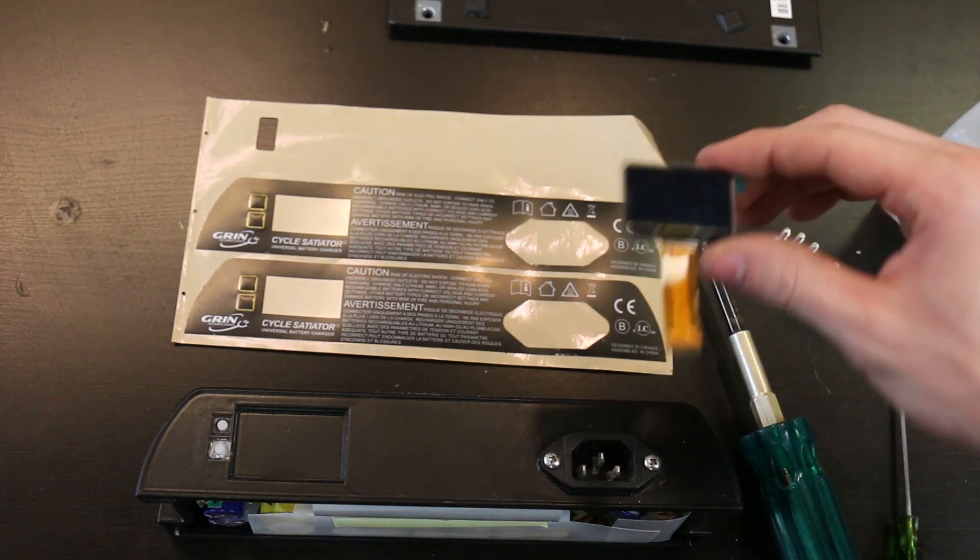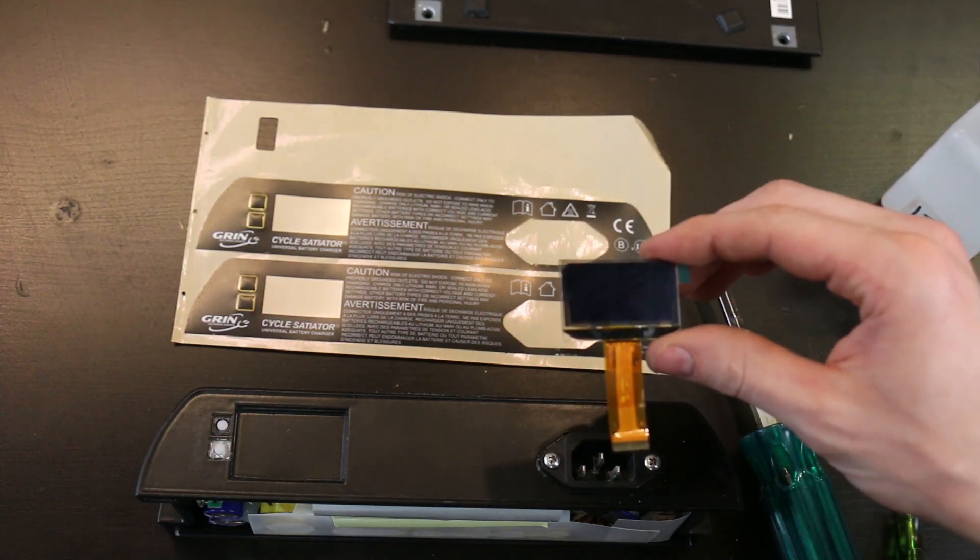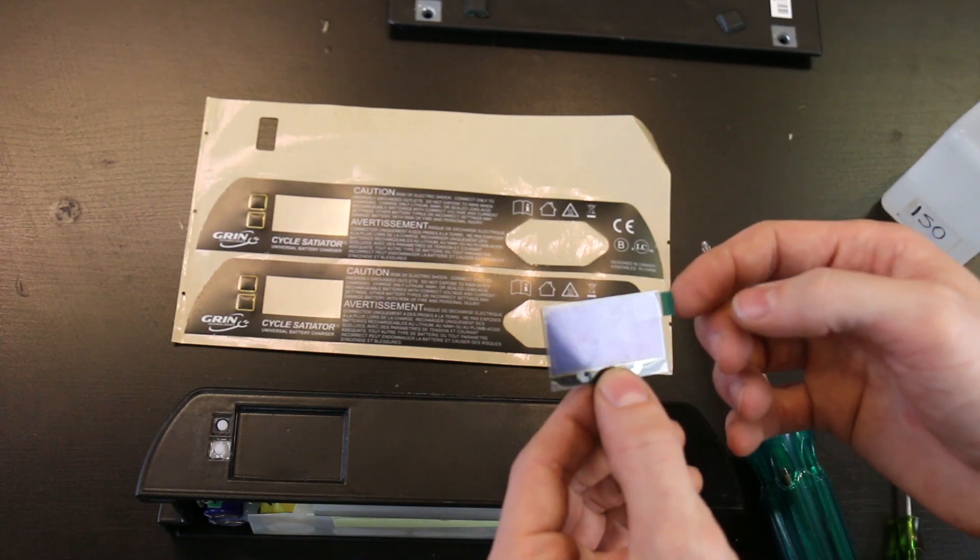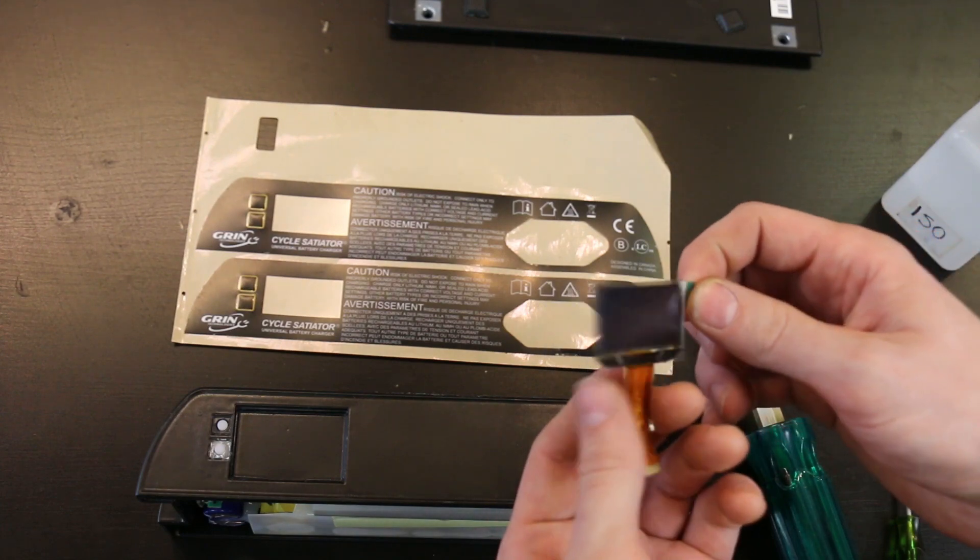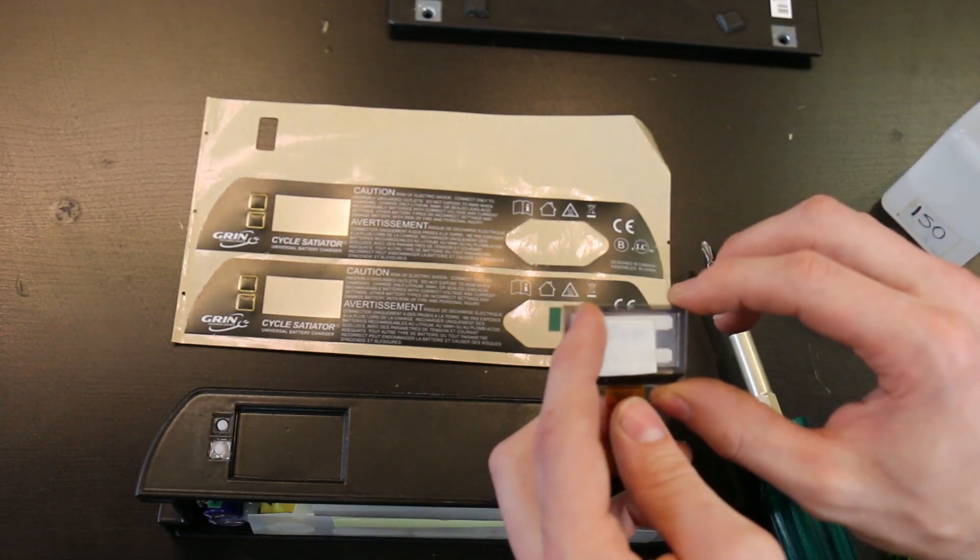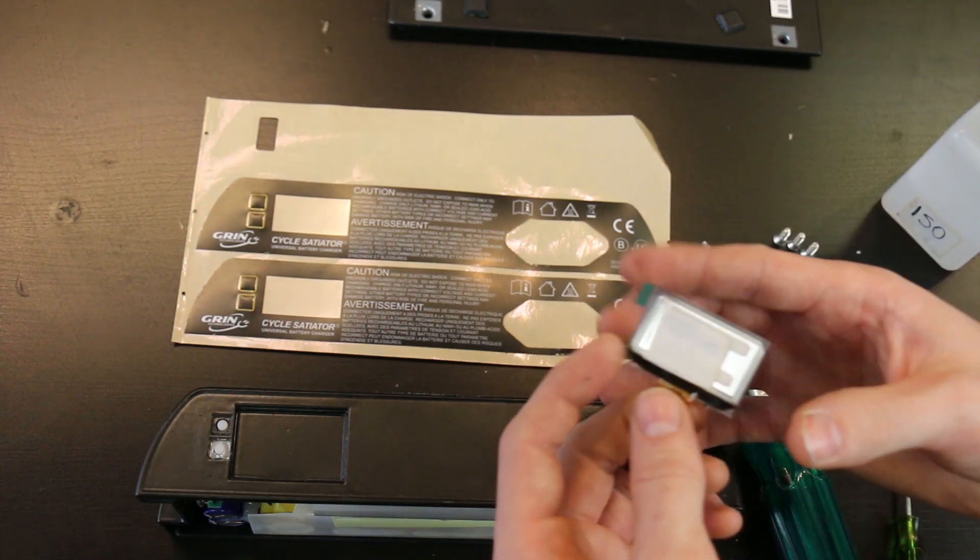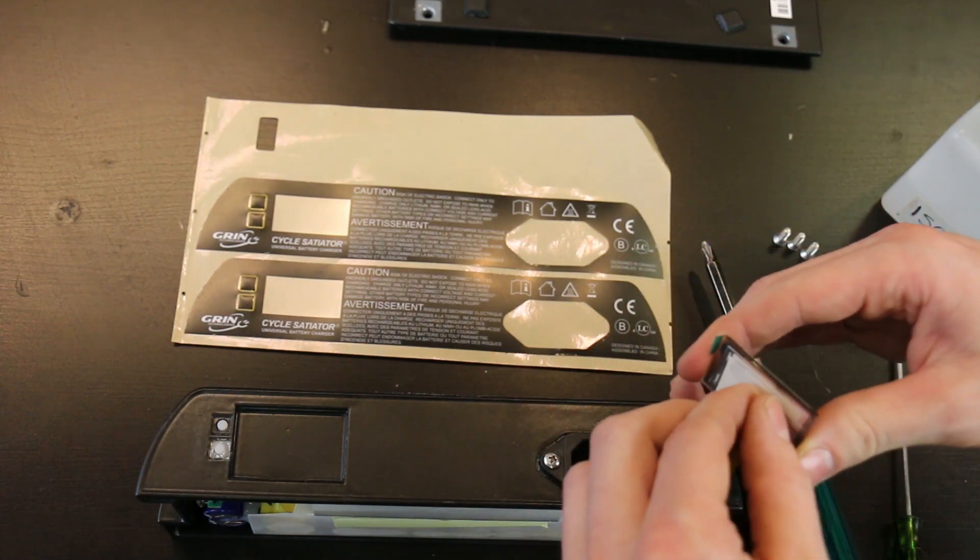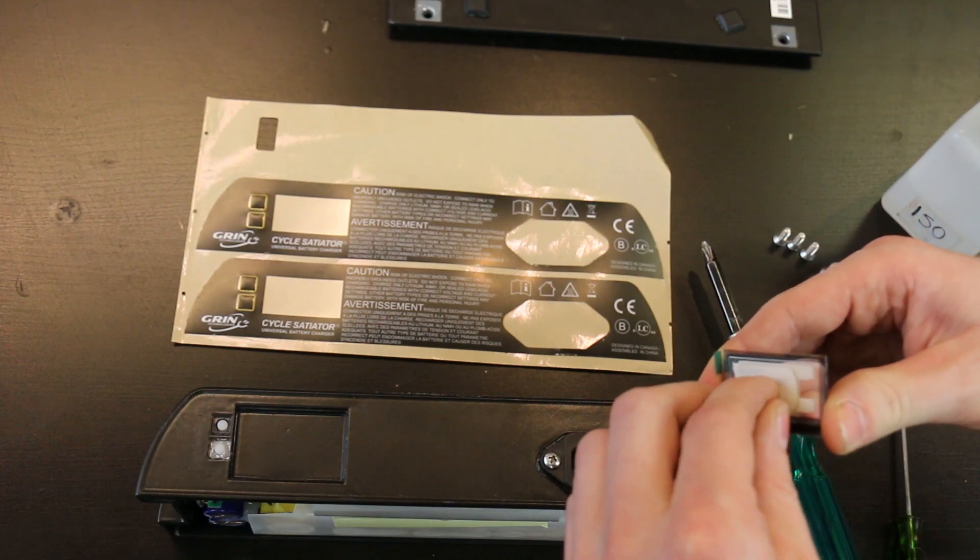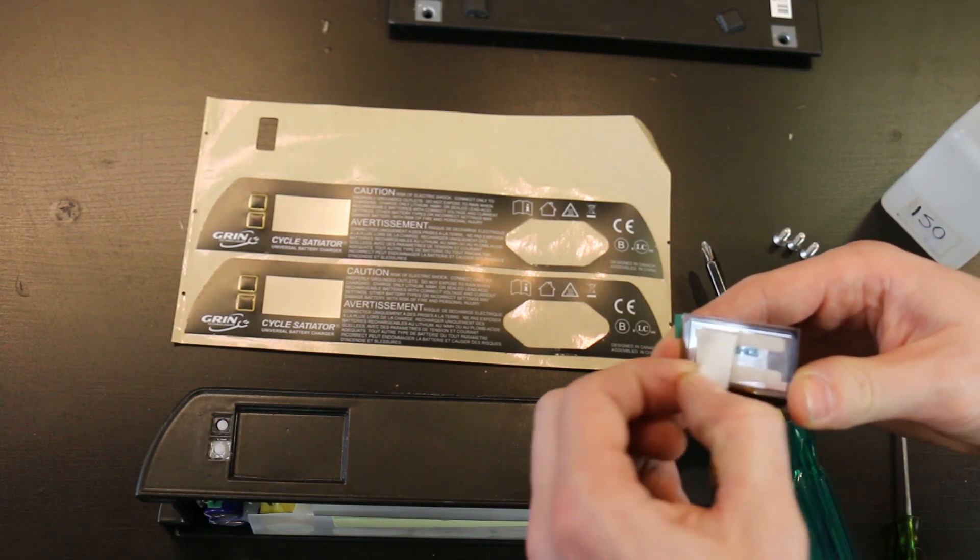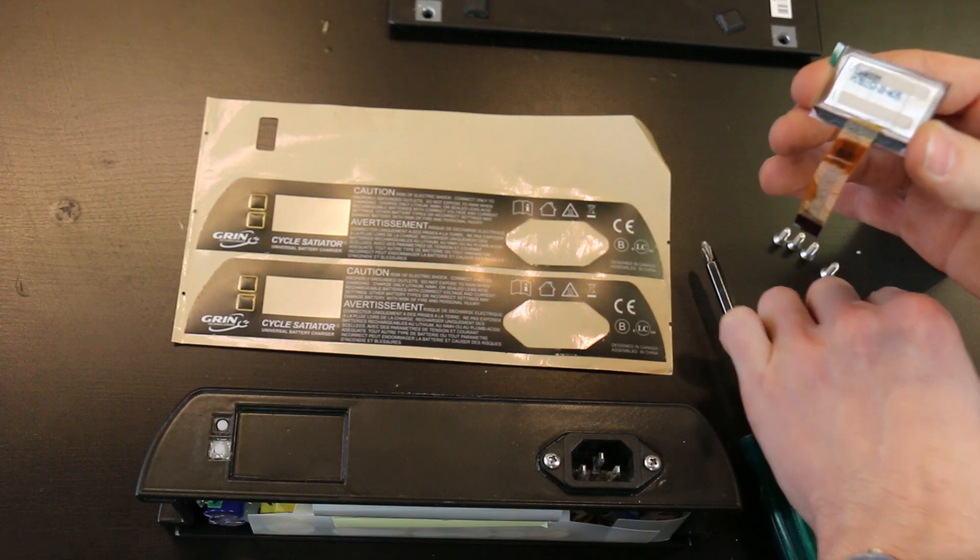If you look at it, there's a tab here that protects the front of the screen, and on the back there's also a protector for this adhesive that will hold the screen in place. First, you're going to want to take off that protective layer for the adhesive, making sure not to touch it too much.